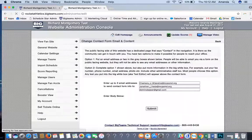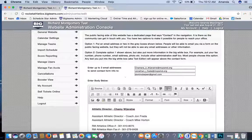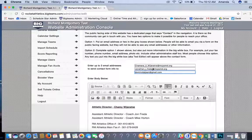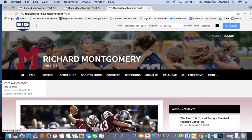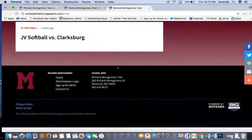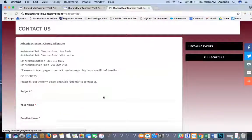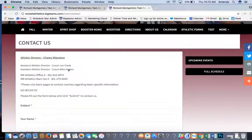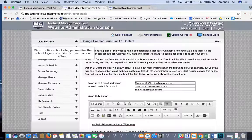Contact Page: if you want people to contact you through the website, you can put up to three email addresses here. Whenever parents or fans click Contact Us at the bottom of the page, they'll be able to send you a message and it will go to those three emails on file.